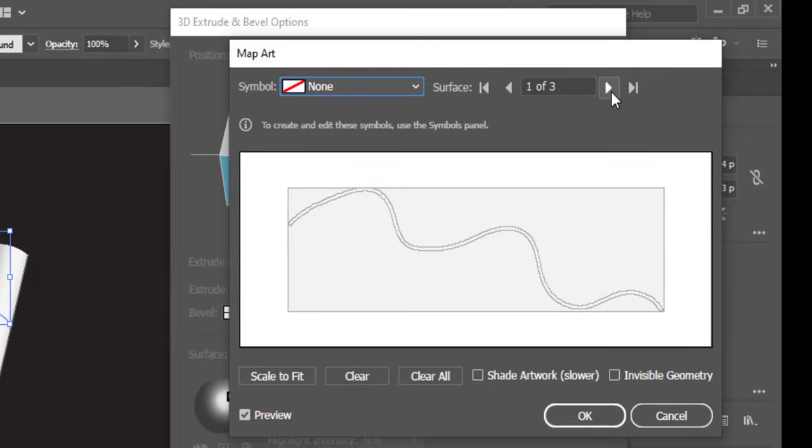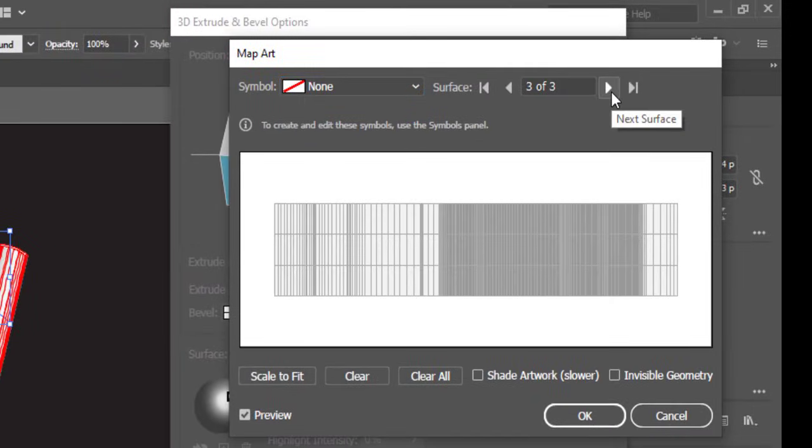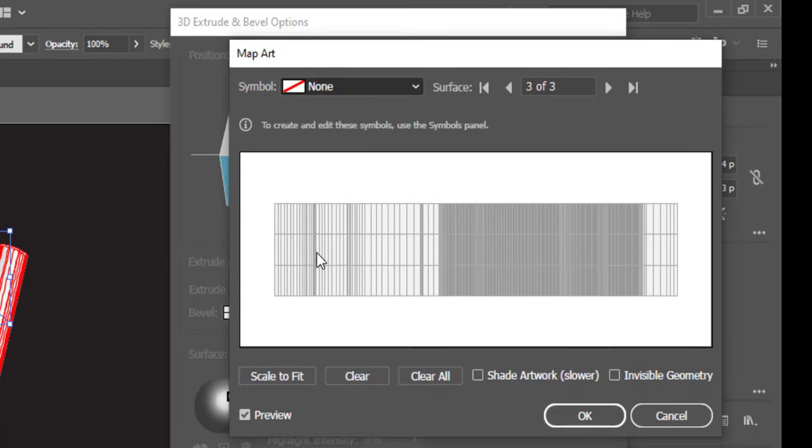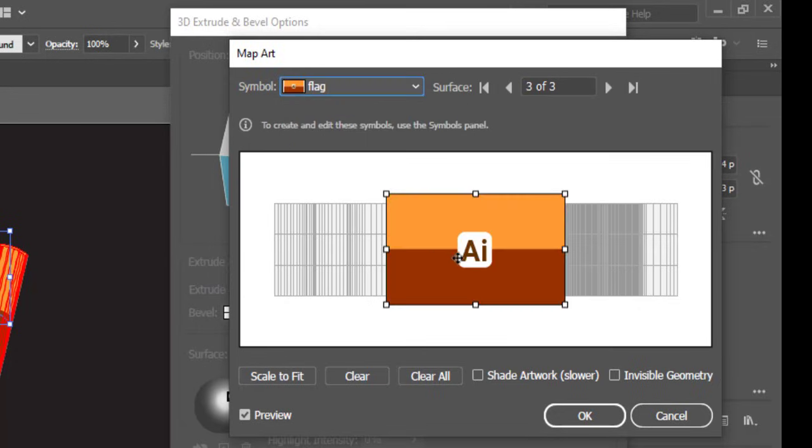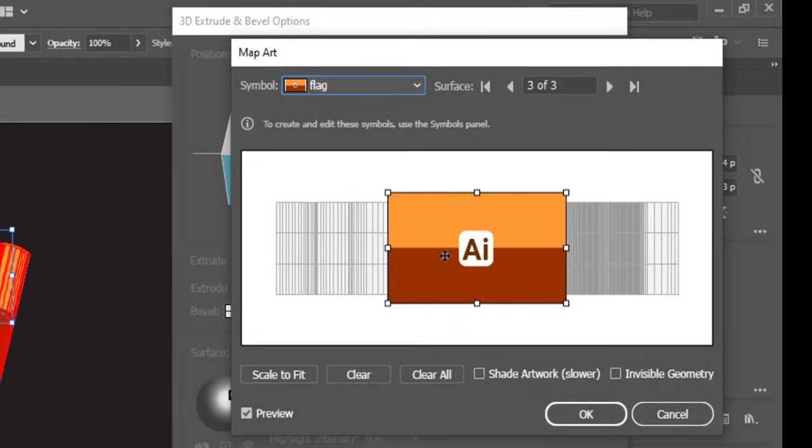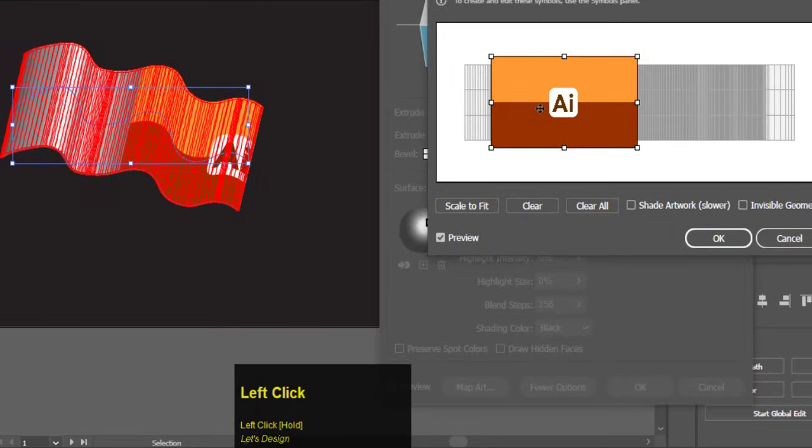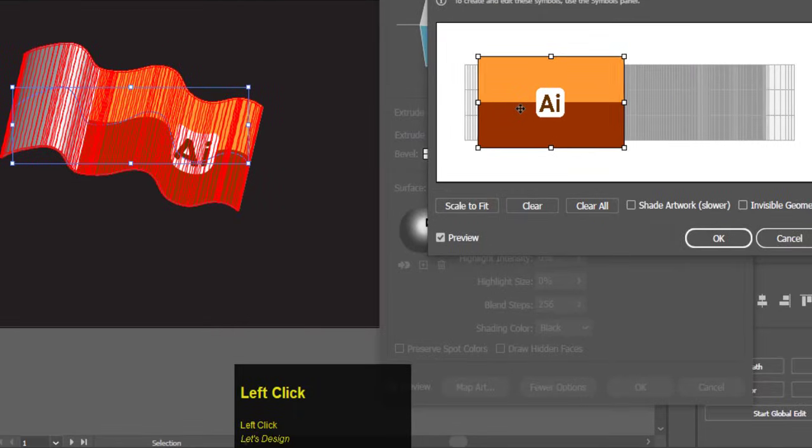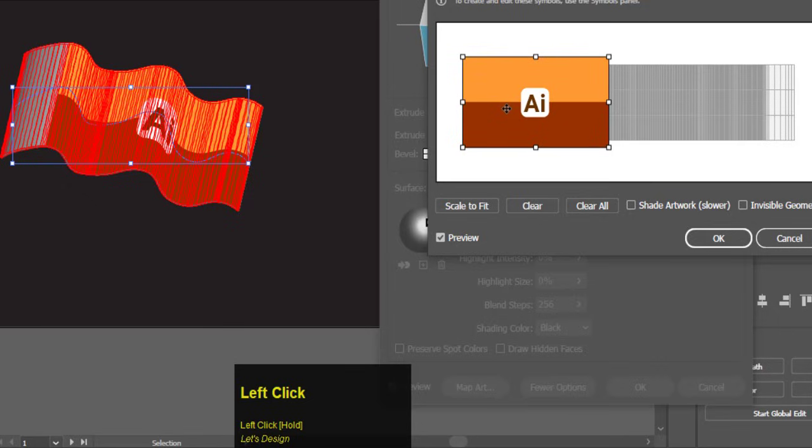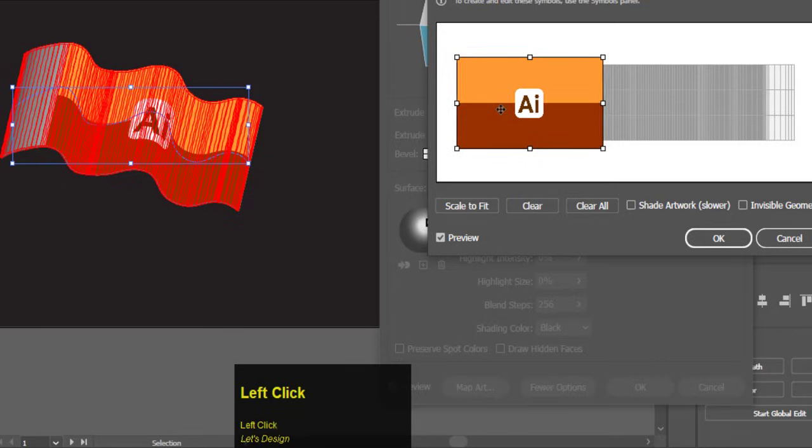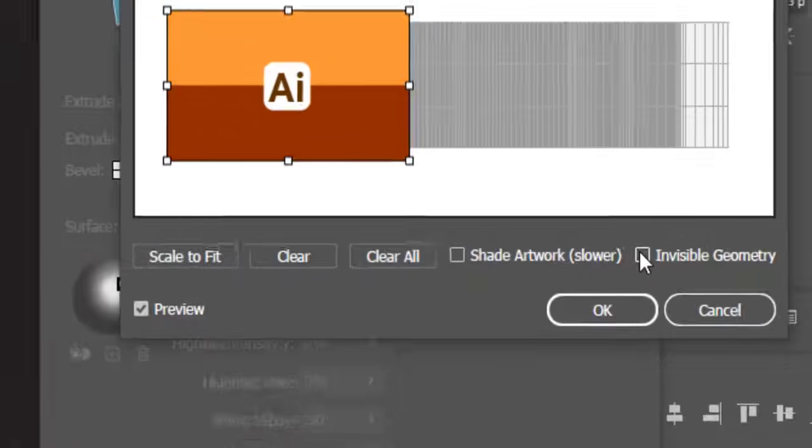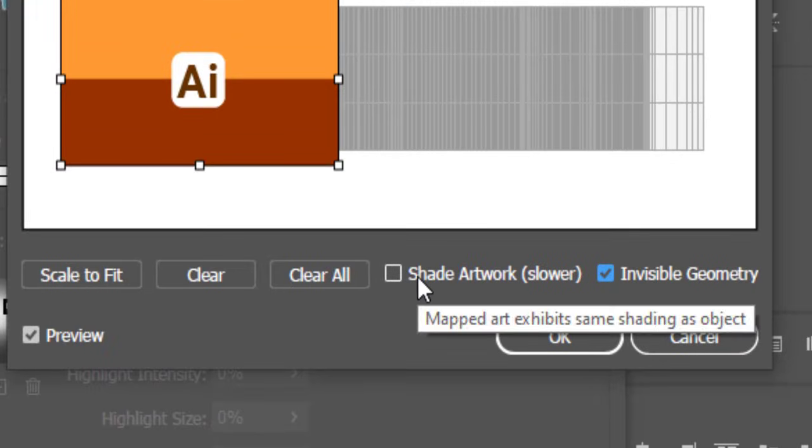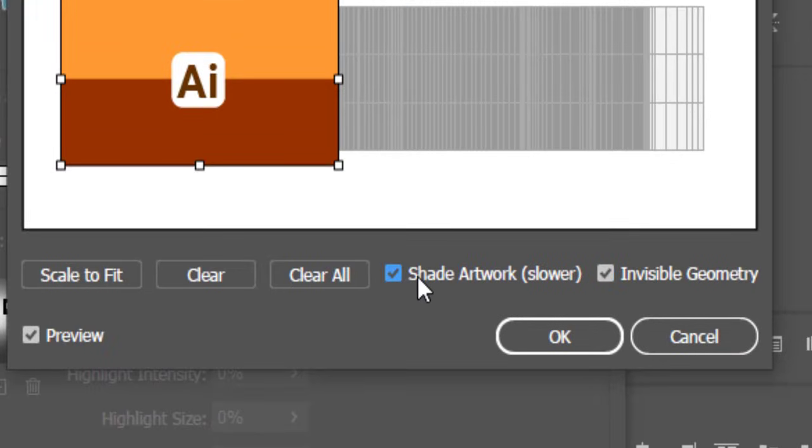Now click on map art. Here in map art increase the surface to maximum. Select the symbol of flag. Adjust the flag symbol on map art as required. Check the shade artwork and invisible geometry and hit ok.